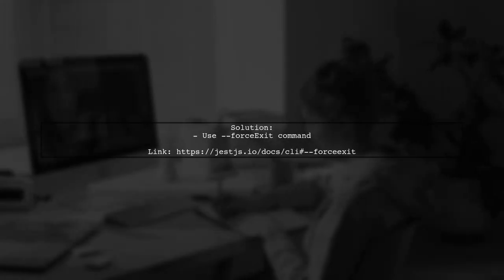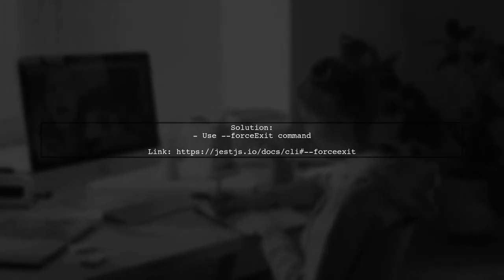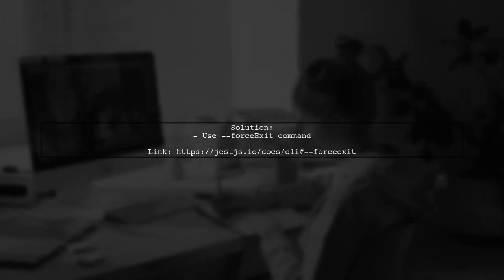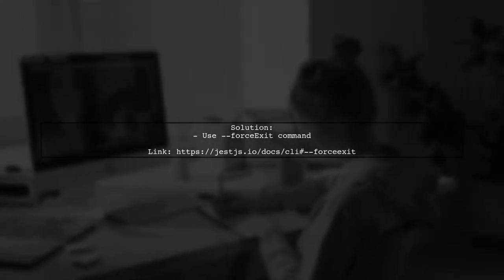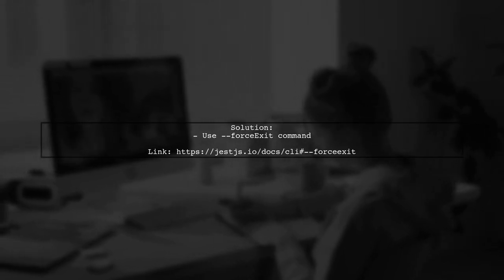Interestingly, Jest only terminates successfully when they run it with the force exit command.